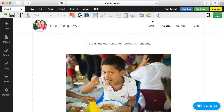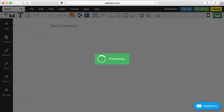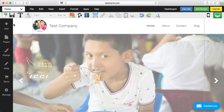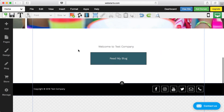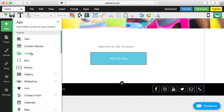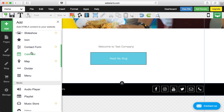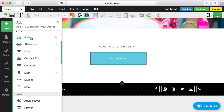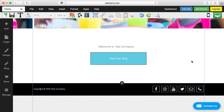Toggle back over to your desktop version. You can change your pages right up here, so I can go back to the home page where I have this slideshow. And there are a ton of things you can add to your site: text, content blocks, images, boxes, buttons, photo galleries, slideshows, icons — all kinds of things. You can even add a calendar to your website.